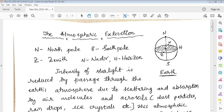Welcome to this topic on atmospheric extinction. This figure shows the Earth with the north pole and south pole, and the circle passing through the equator. From the center of the Earth, exactly over the equator, a point can be considered called the zenith (janita).